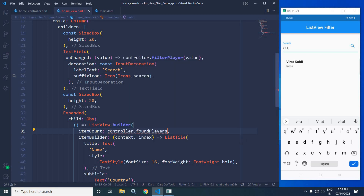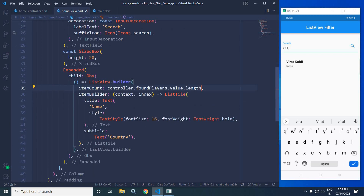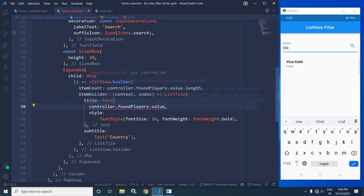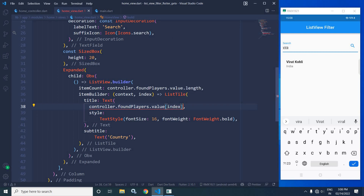Now in the ListView, for the item count I will write `controller.foundPlayers.value.length`. After that, in the item builder for the ListTile title text, I will display the player name — so instead of the hardcoded name I will write `controller.foundPlayers.value[index]['name']`.